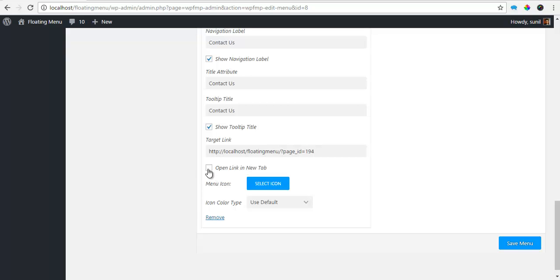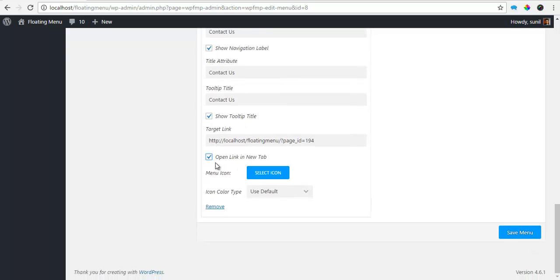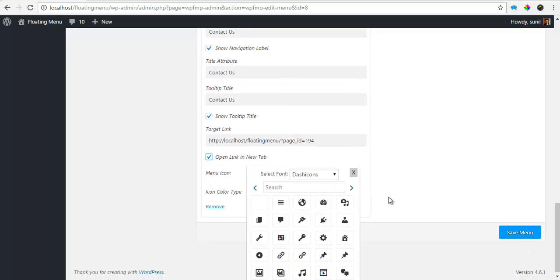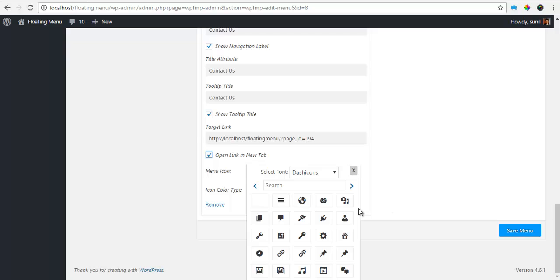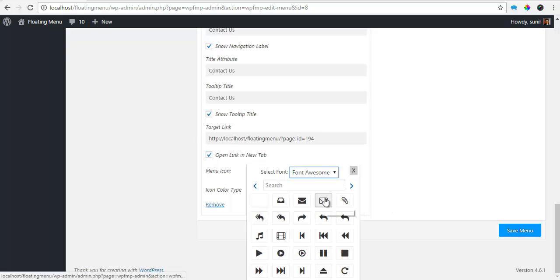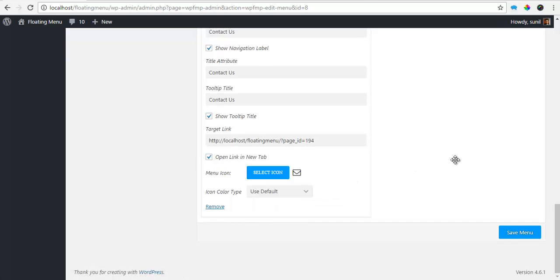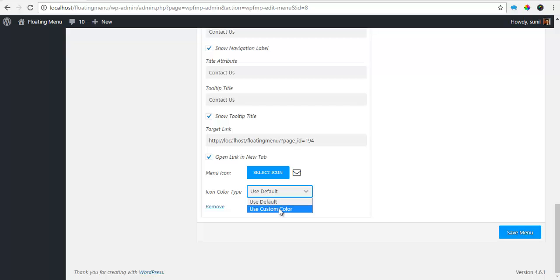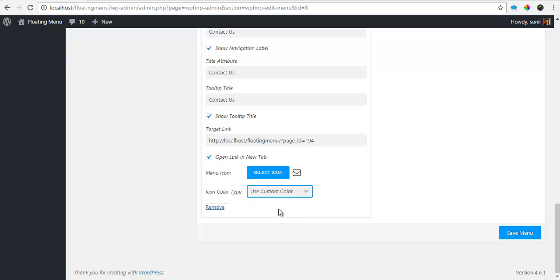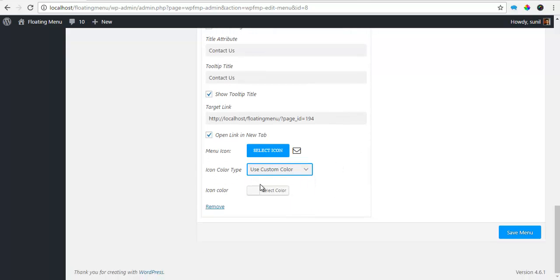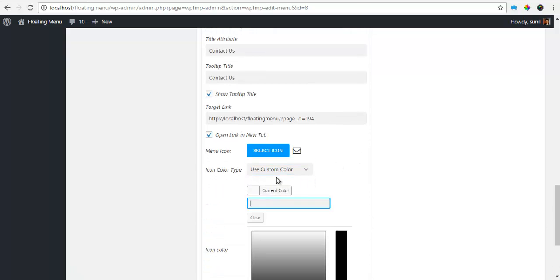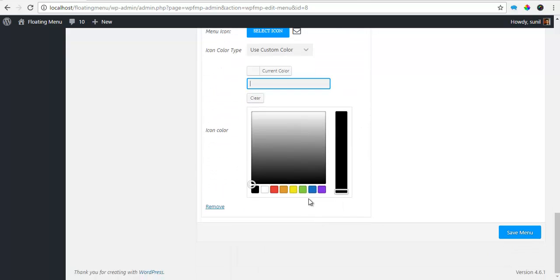I want to open this in a new tab as well. Go to Menu Icons and let's see. Go to Font Awesome and select the Underlock. And the template and the icon color, I want it to be maybe green.